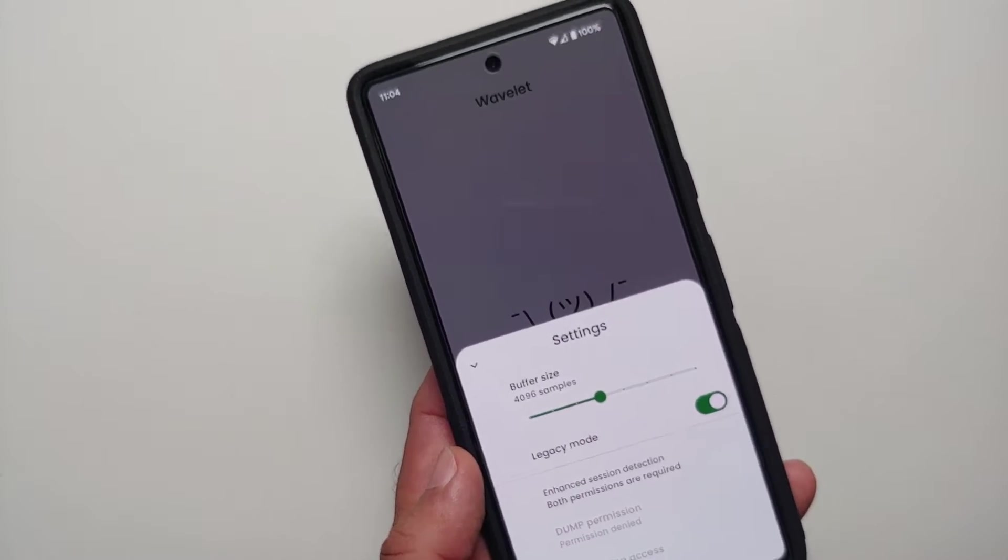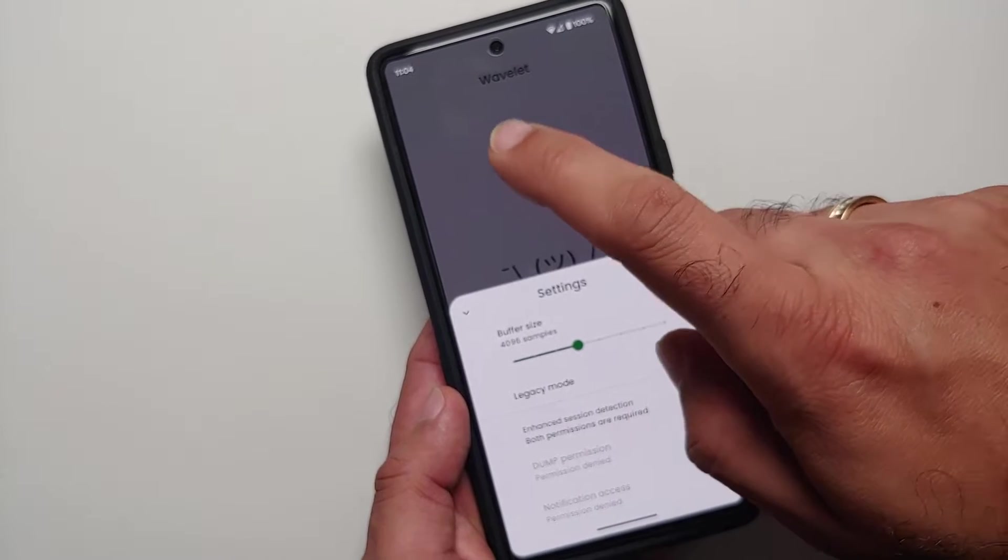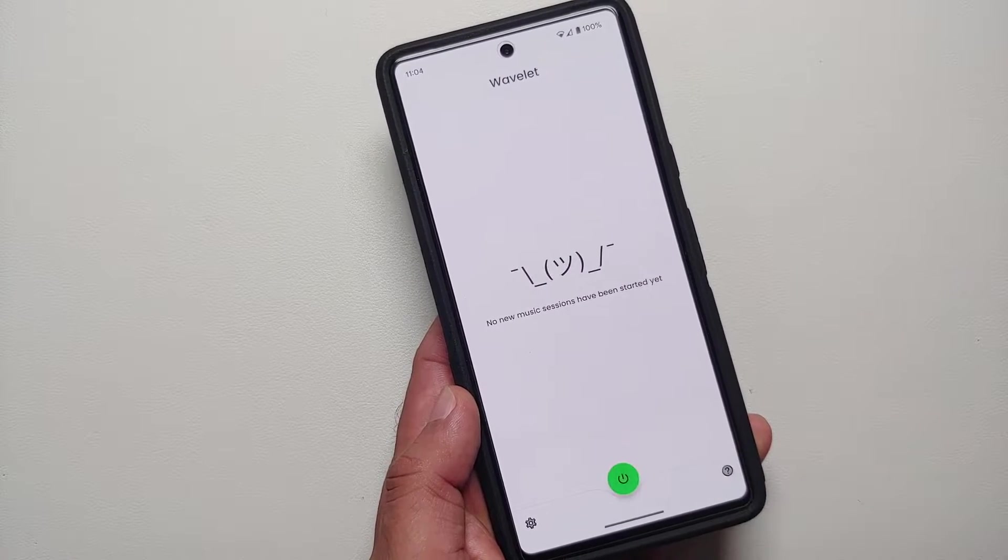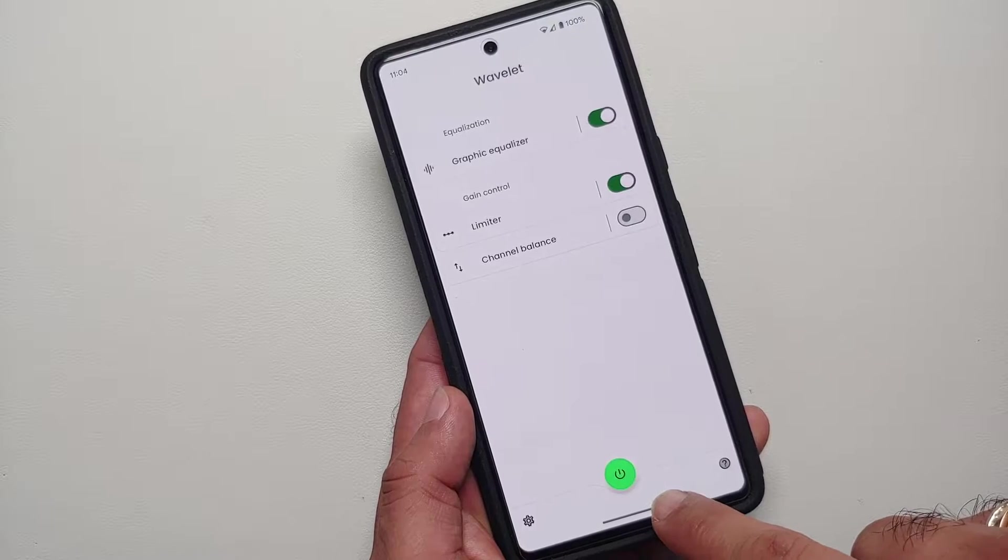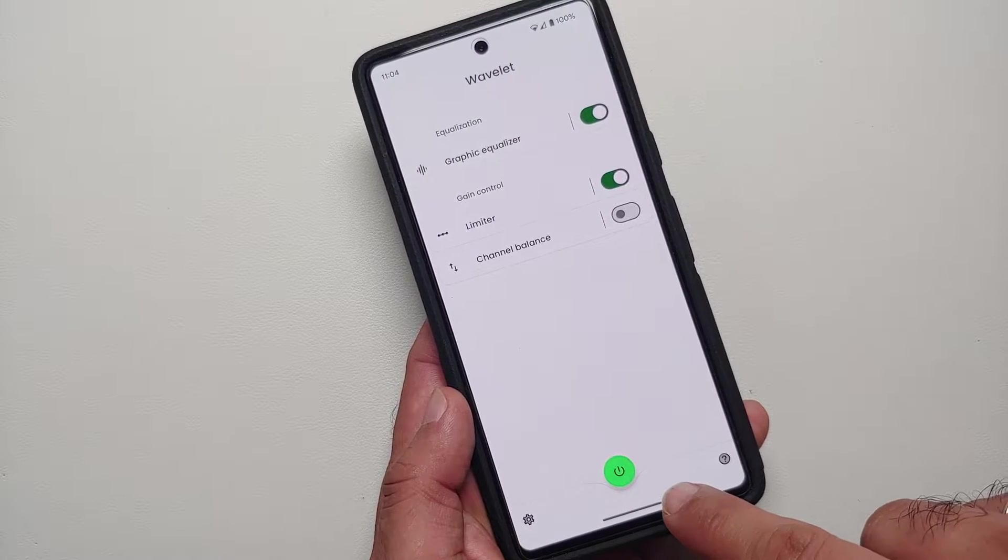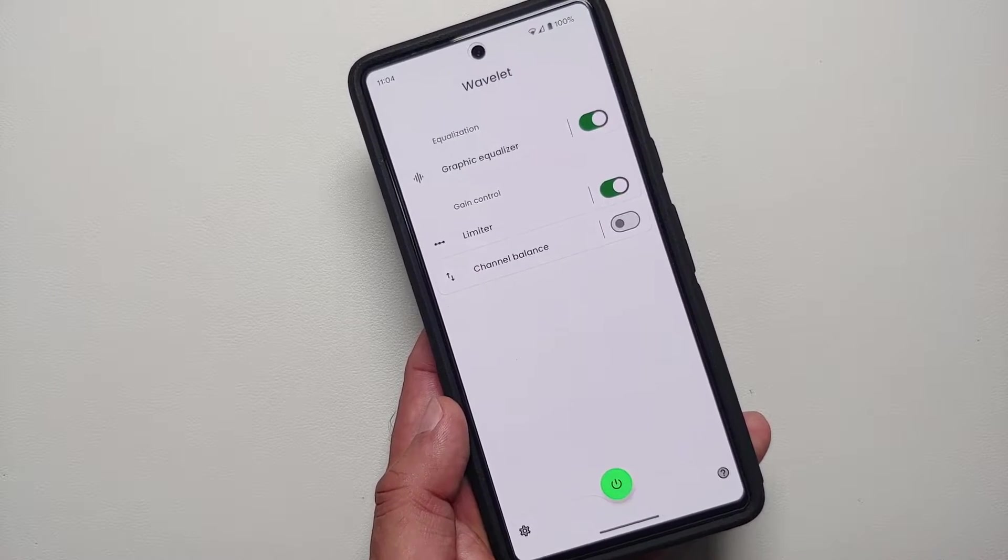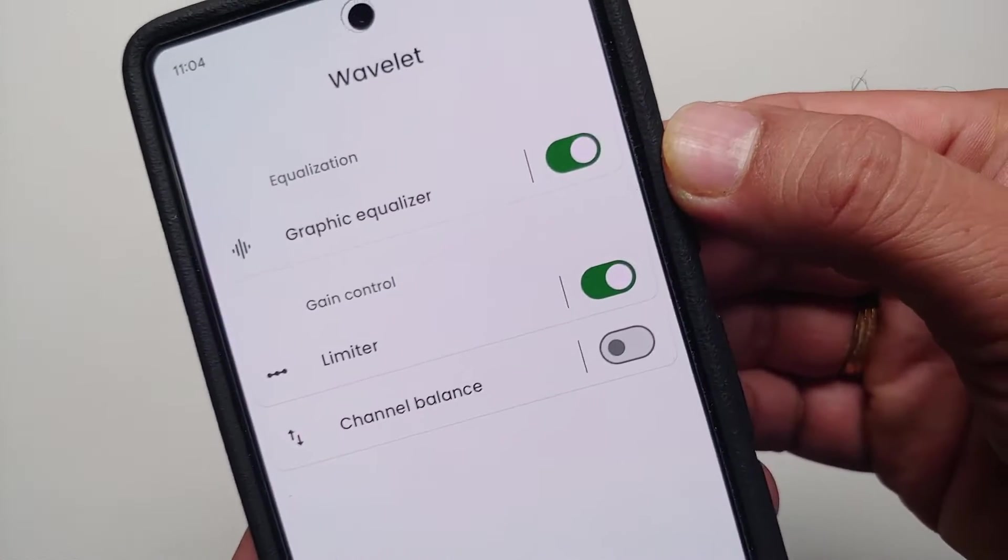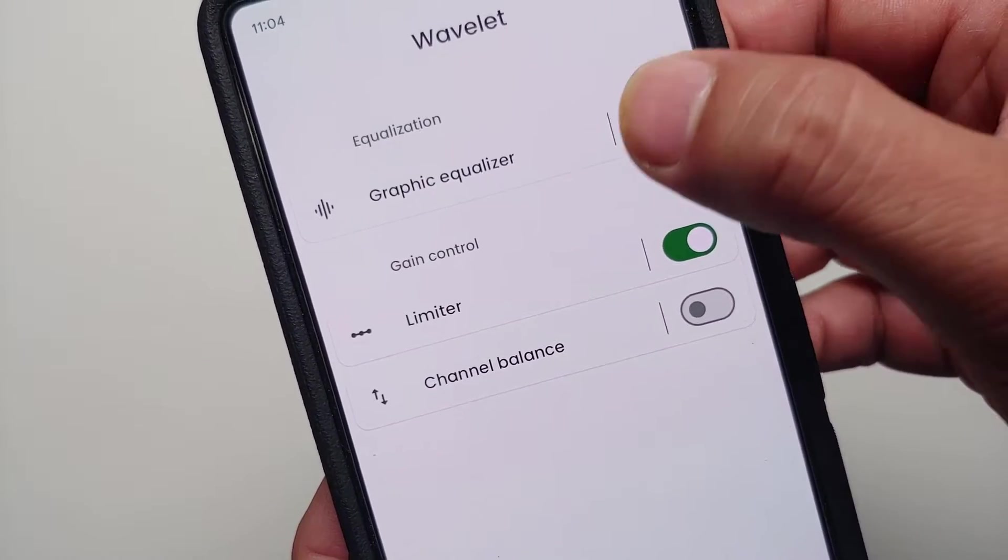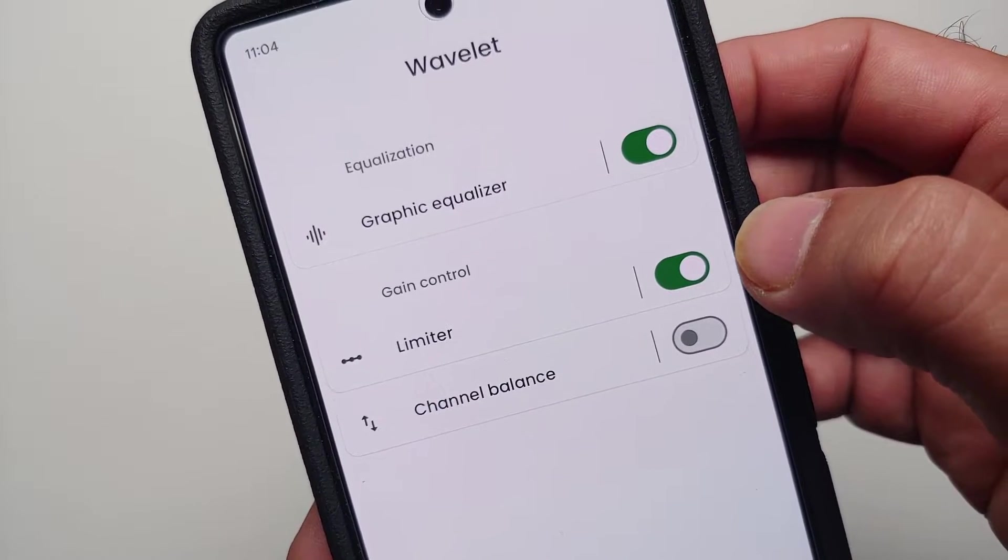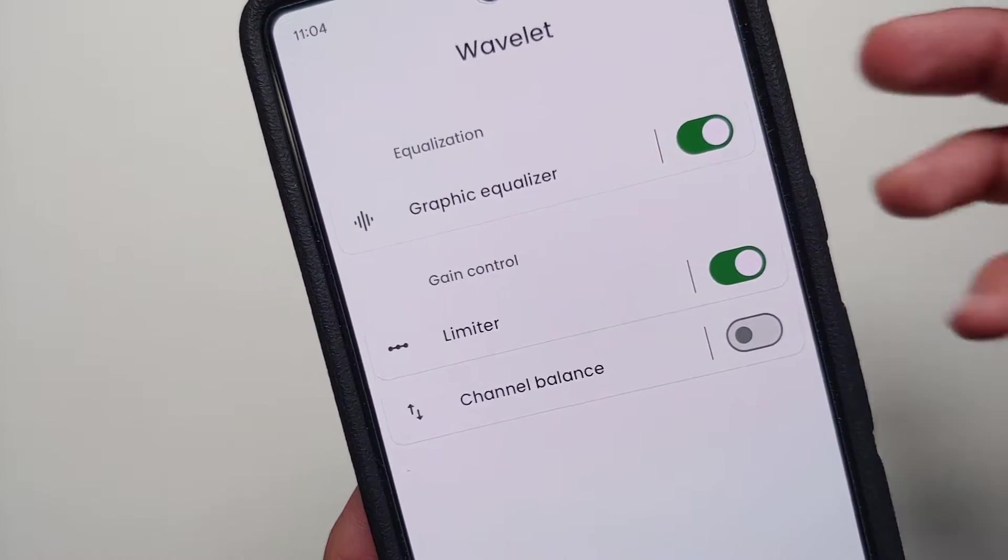The next thing we're going to do is enable the master switch. This is going to enable your Wavelet application. Then you need to enable these two toggles: graphic equalizer and limiter. Once you have enabled these toggles, tap on graphic equalizer.